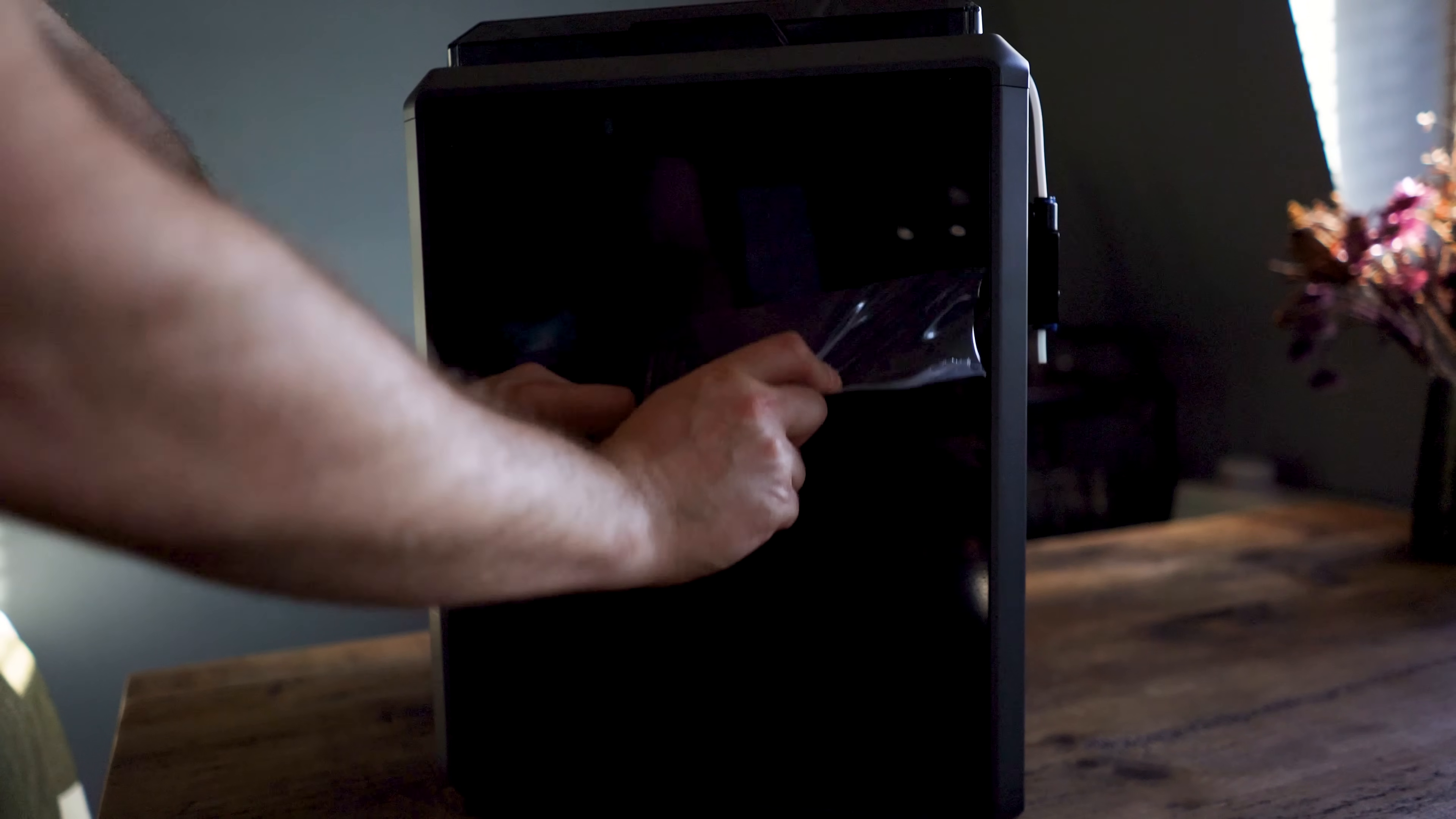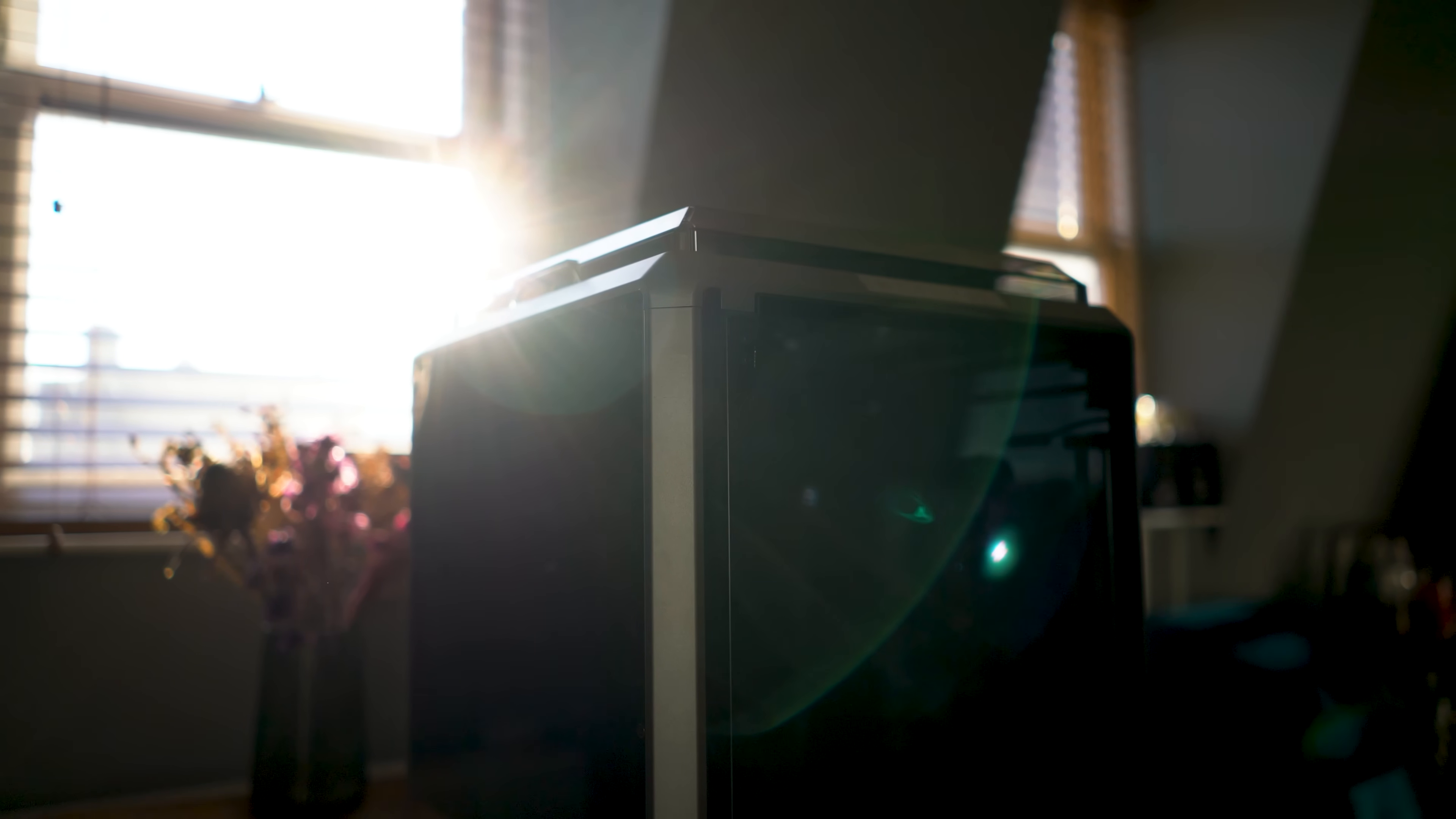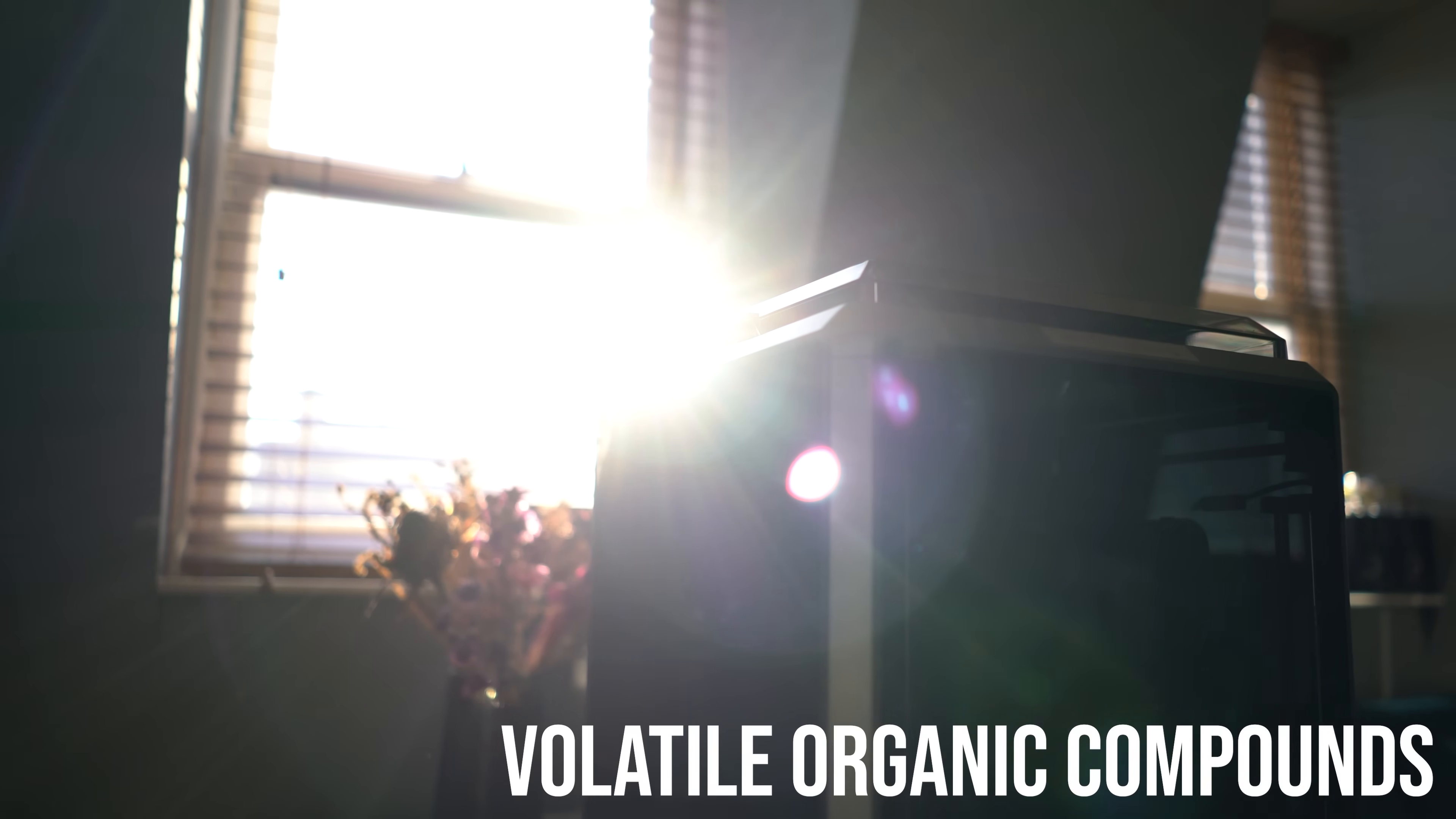The K1 has an industrial no-nonsense dark grey metal and glass enclosure. This design helps minimize noise, stabilize temperatures, reduce drafts that can cause warping, and help vent VOCs—volatile organic compounds—away from your precious lungs.